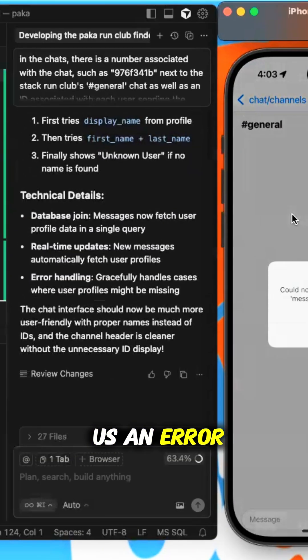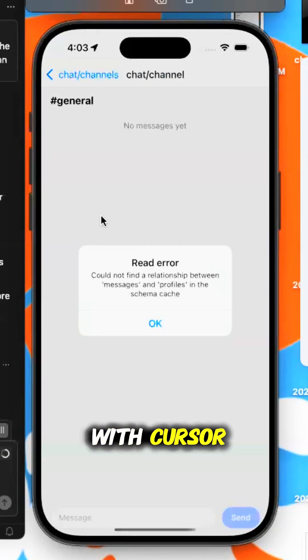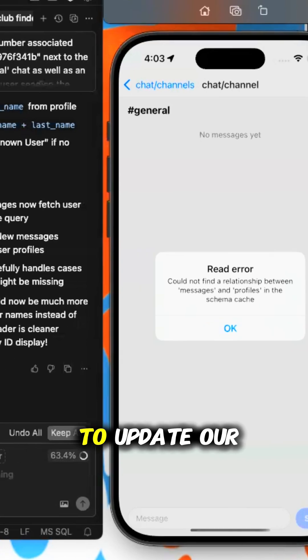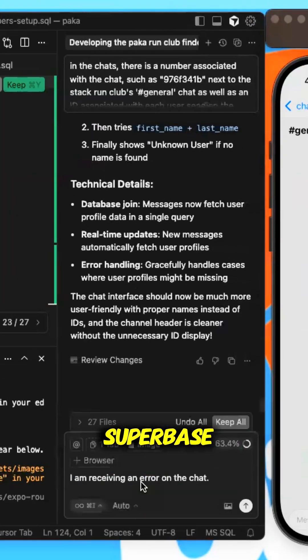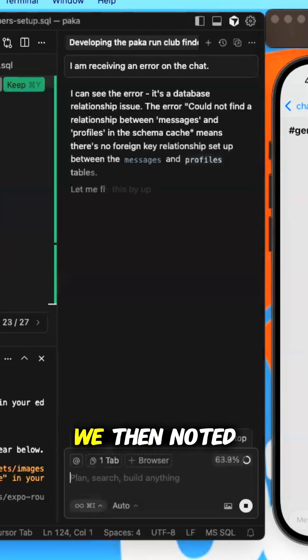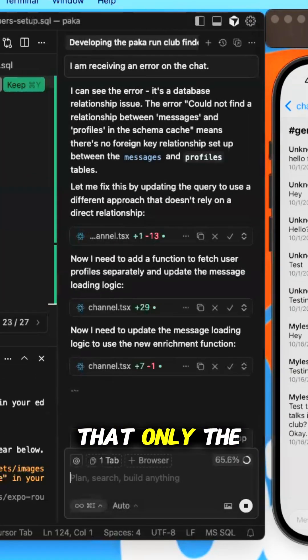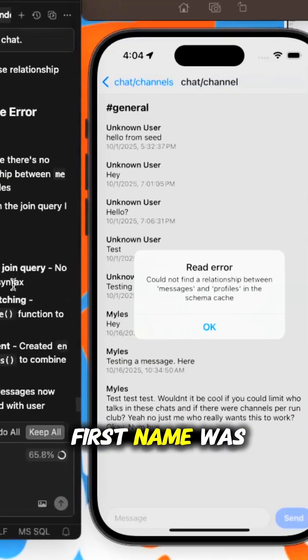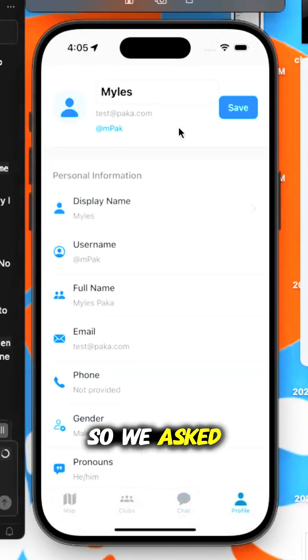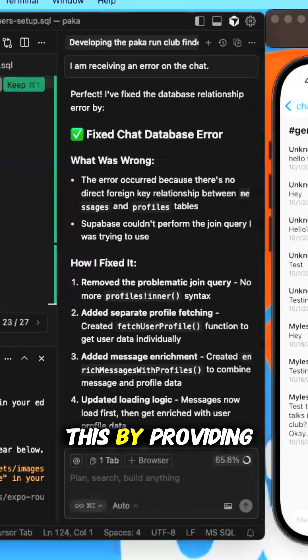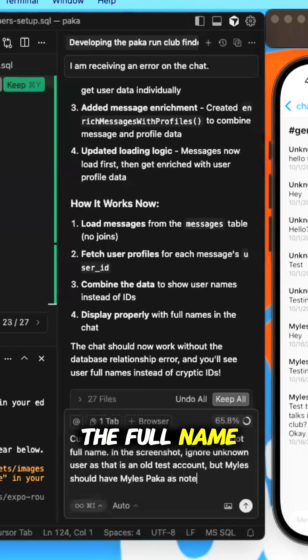This did give us an error that we shared with Cursor, which prompted us to update our Supabase. We then noted that only the first name was showing on the chat, so we asked Cursor to fix this by providing the full name.